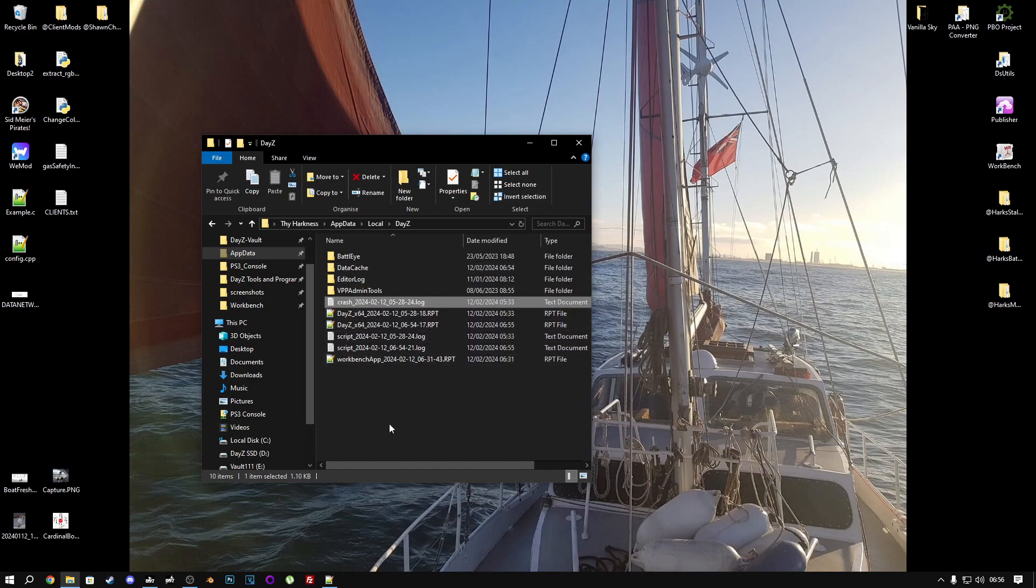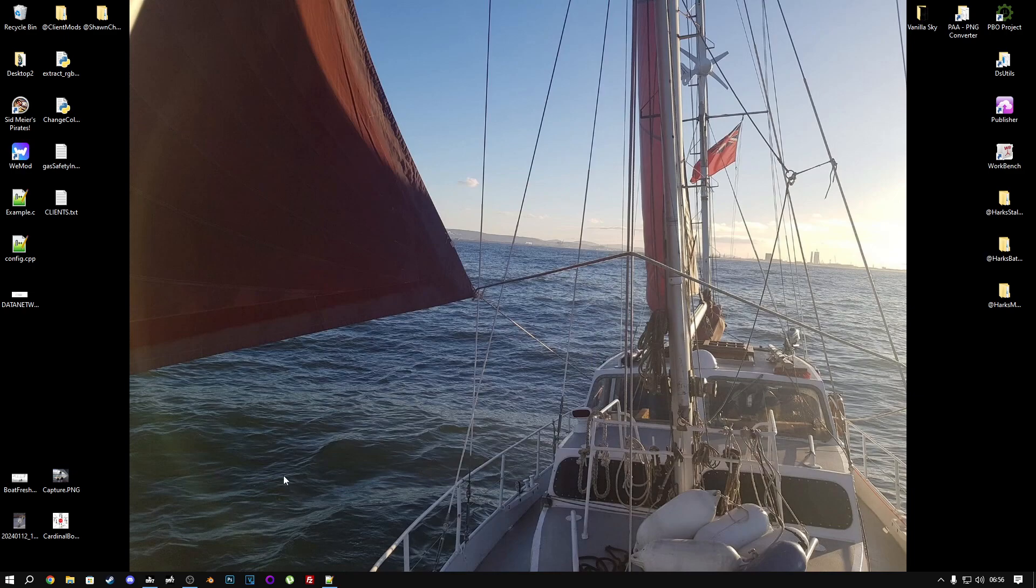So yeah, everything's good here. There's no crash log on the client or the server. And you're ready to host for other players.